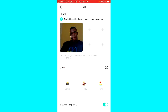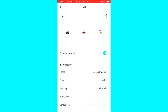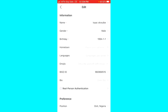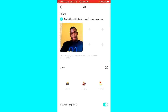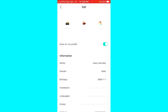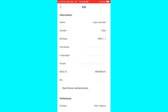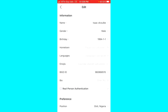It starts uploading the picture for me and it has been added. Now what I have to do is click on the Re-Person Authentication again and do the process again.